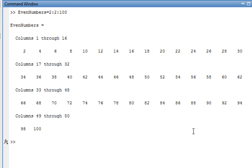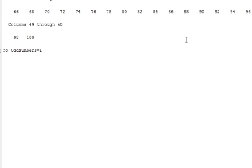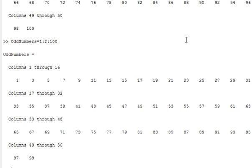For odd numbers, that would be 1 colon 2 colon 100 — start at 1, go in increments of 2, up to 100. That gives you all odd numbers between 1 and 100.